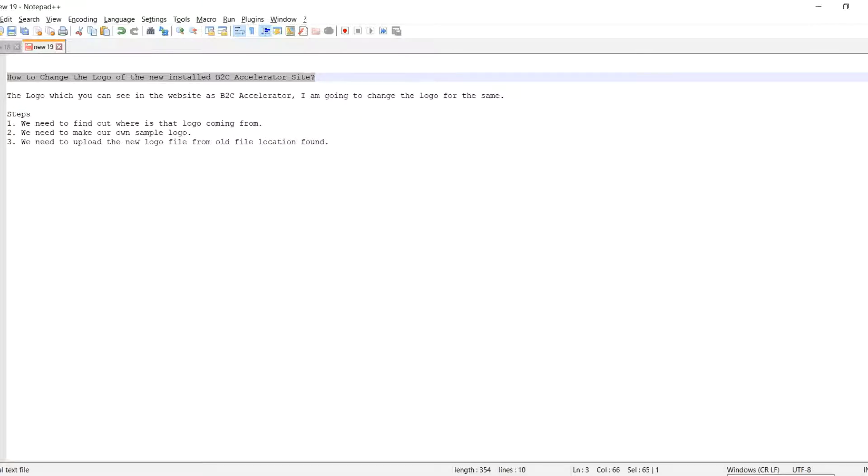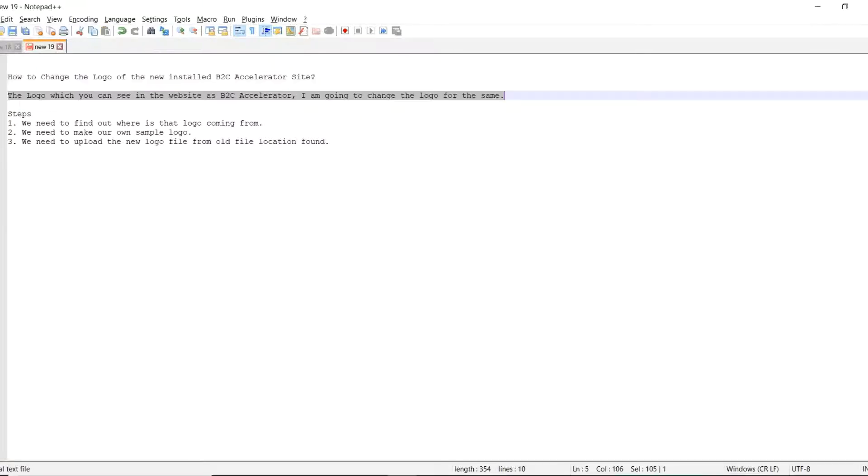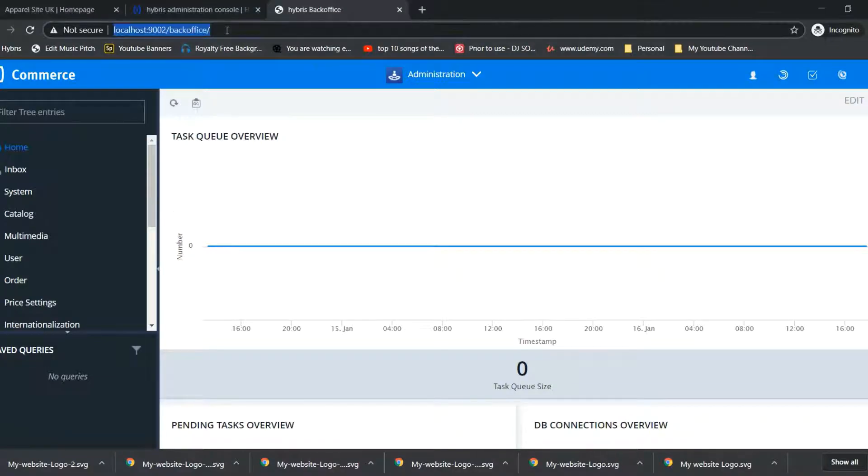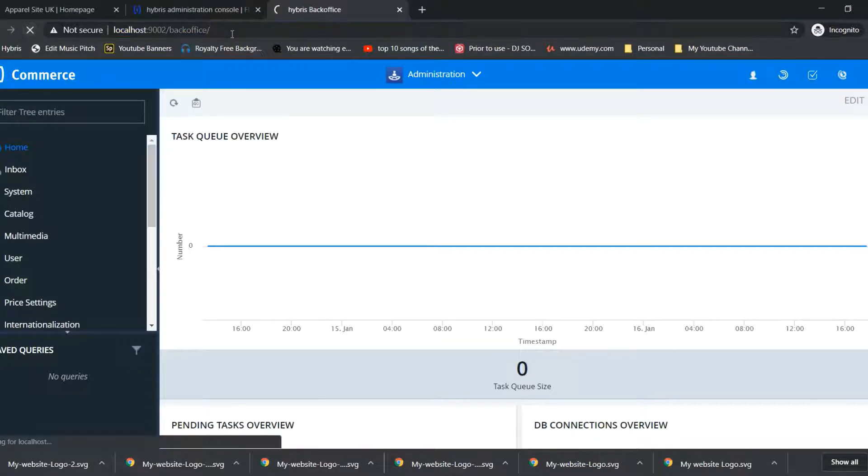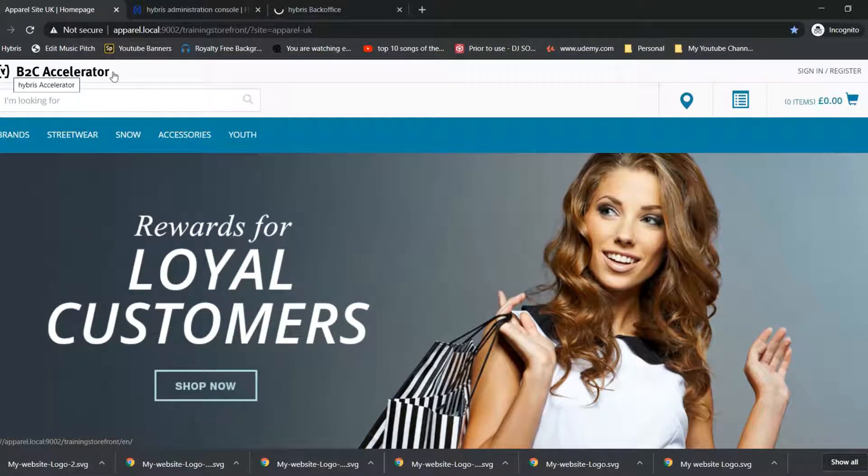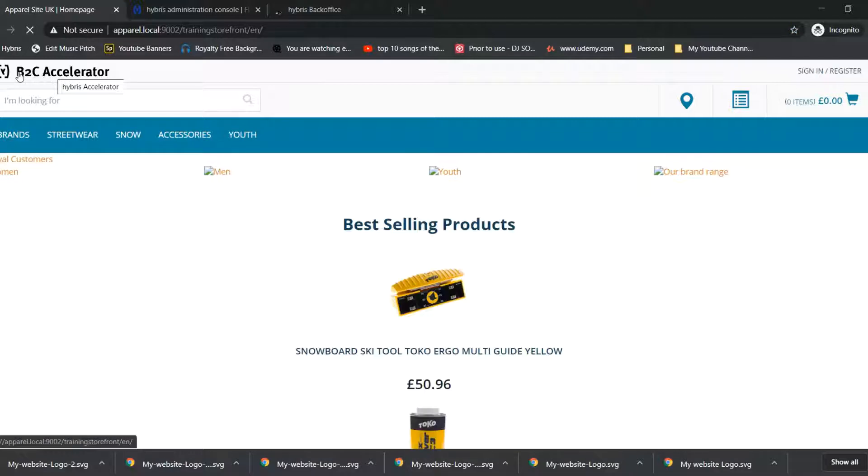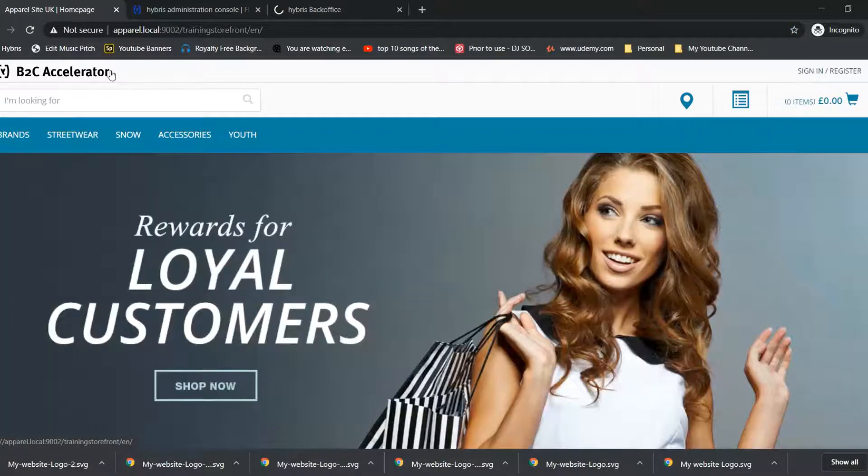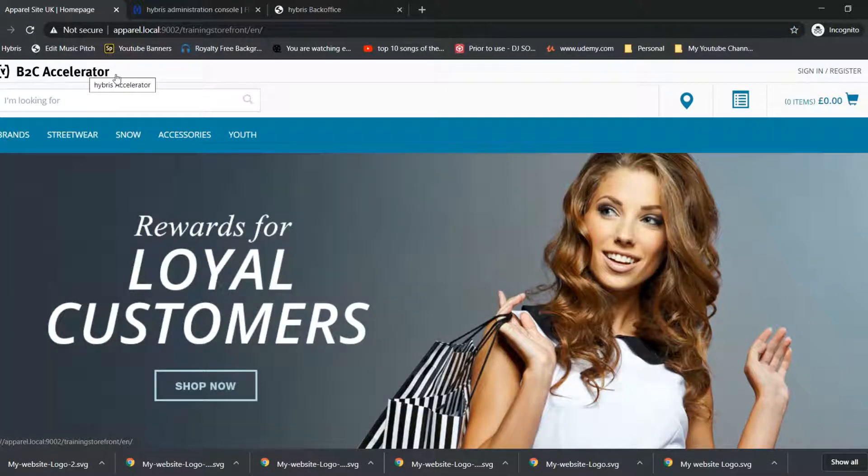We need to open back office. You can see in the website this logo B2C accelerator, this I am going to change.